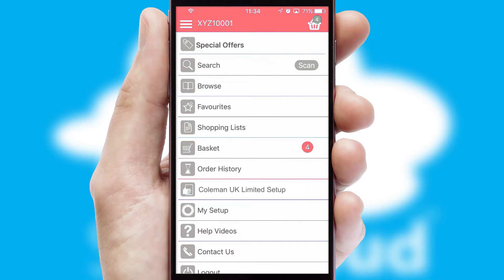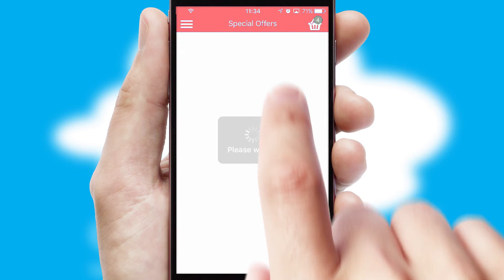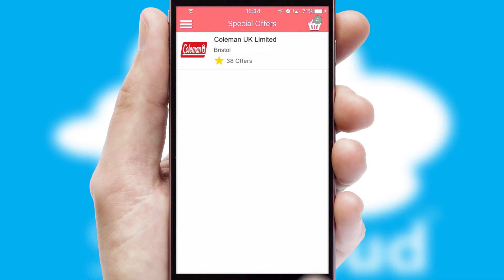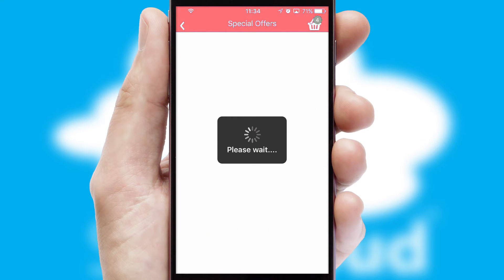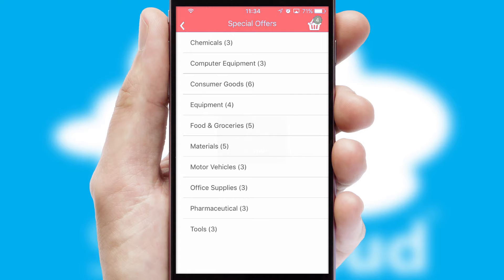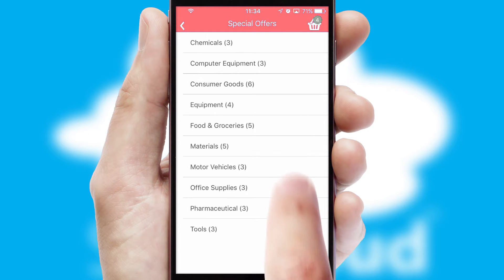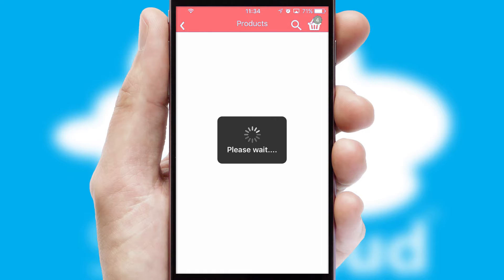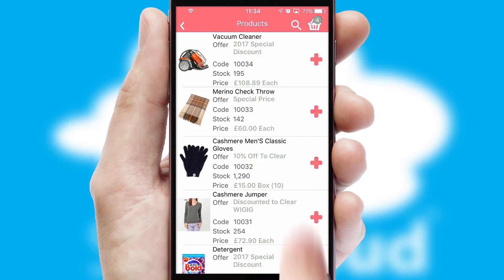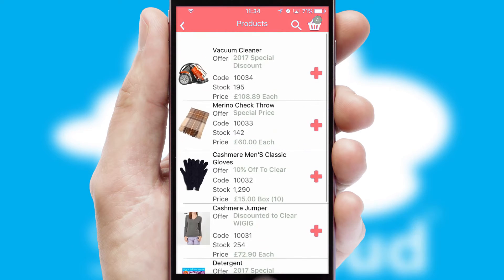Creating customized special offers is another feature of the application, which can be set up and tailored for individual customers. SwiftCloud has some very powerful promotional features, such as multi-buy and price promotions.